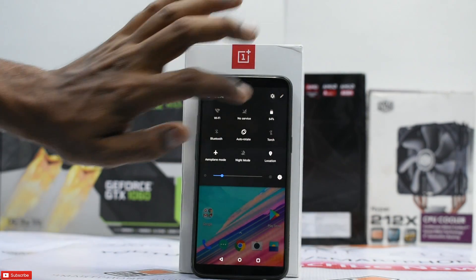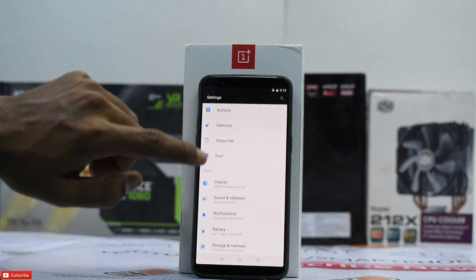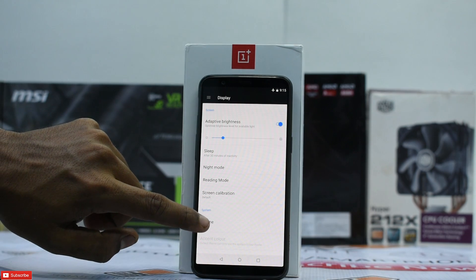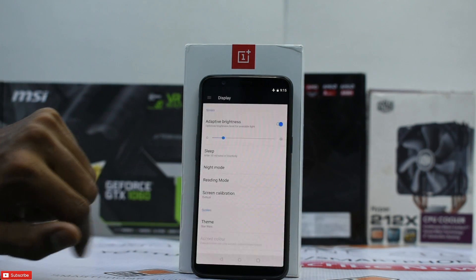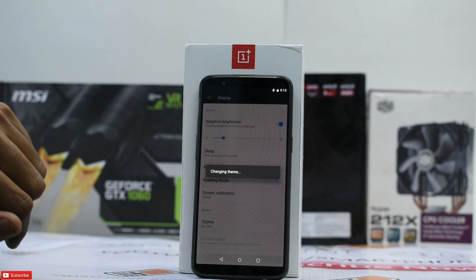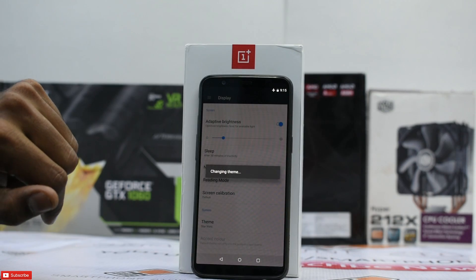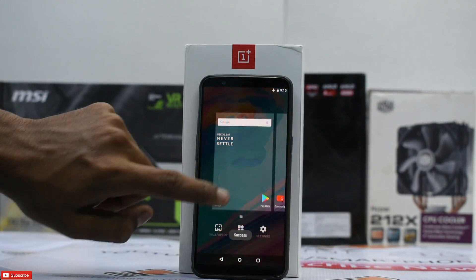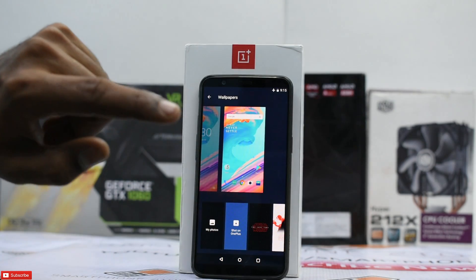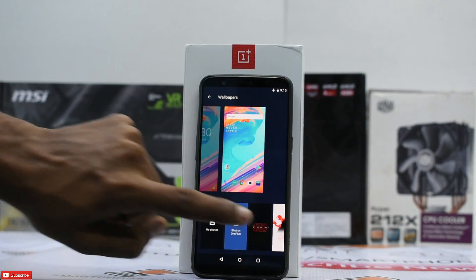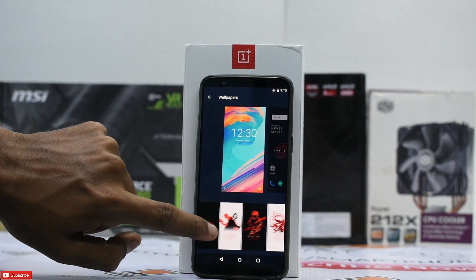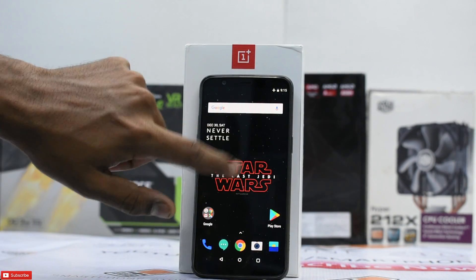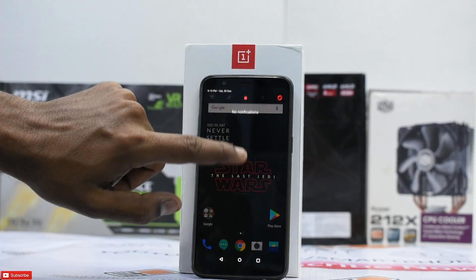Let's go to Display and Theme — bam! Star Wars. There you go. Set the Star Wars wallpaper and lock screen to Star Wars as well. Your phone looks just like the Star Wars OnePlus 5T. You did not root, you did not unlock the bootloader — nothing at all.